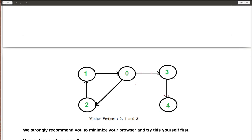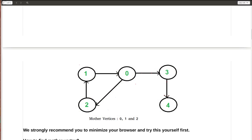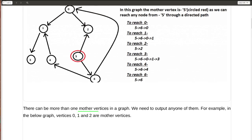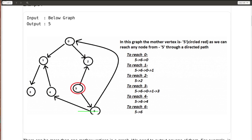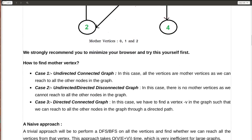In the code shown below, it will print any one mother vertex out of all the possible mother vertices. For instance, it would print 2 in one example and 5 in the above example, and so forth.